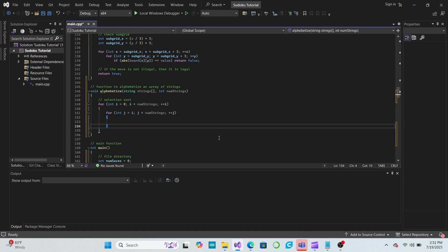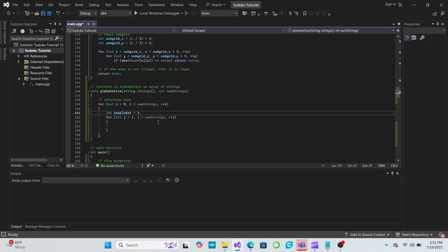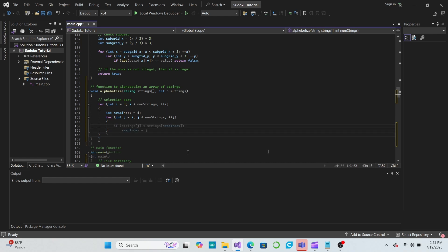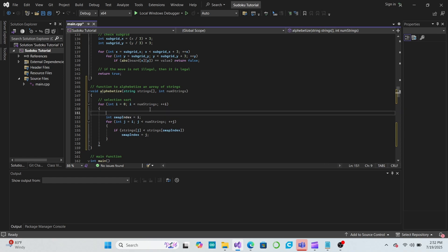We can do this by storing the index of the element we currently think is the first element in a local variable called swapIndex, and then checking in the second for loop to see if any of the other elements should come before it using the isLessThan operator. If an element is less than the current swap element, then we update swapIndex accordingly.